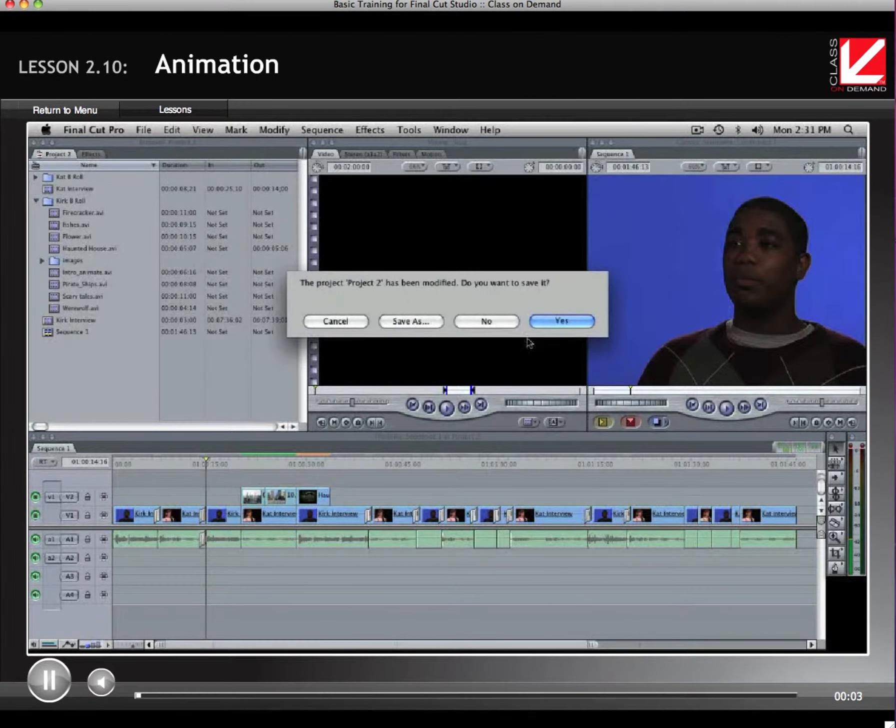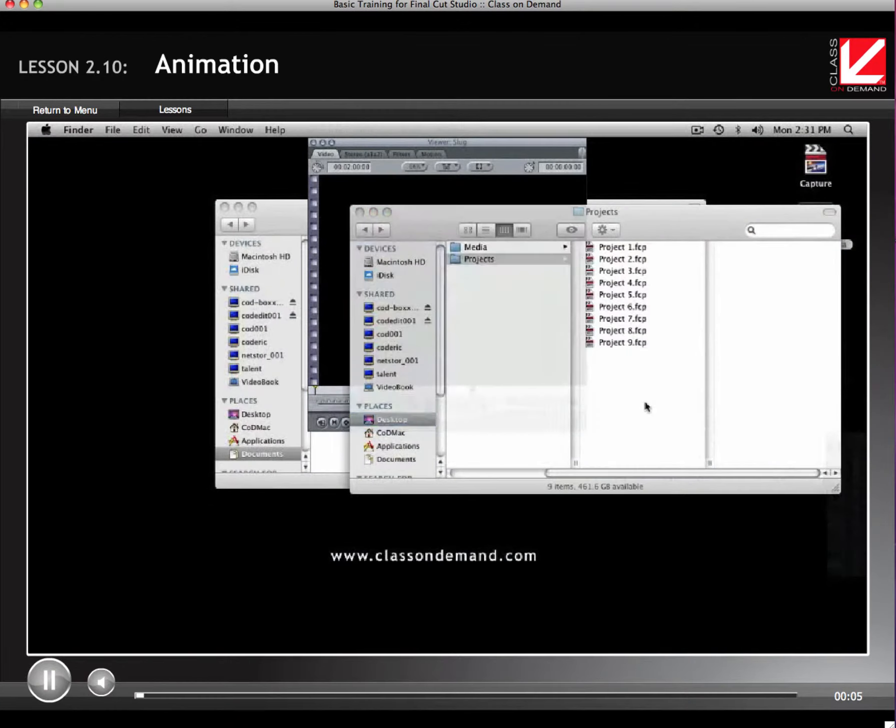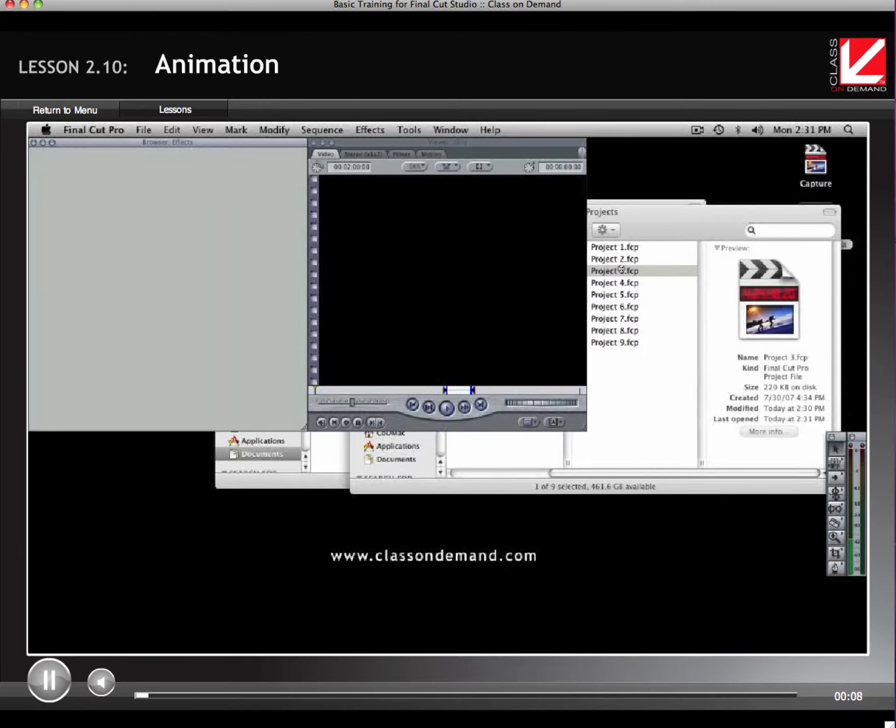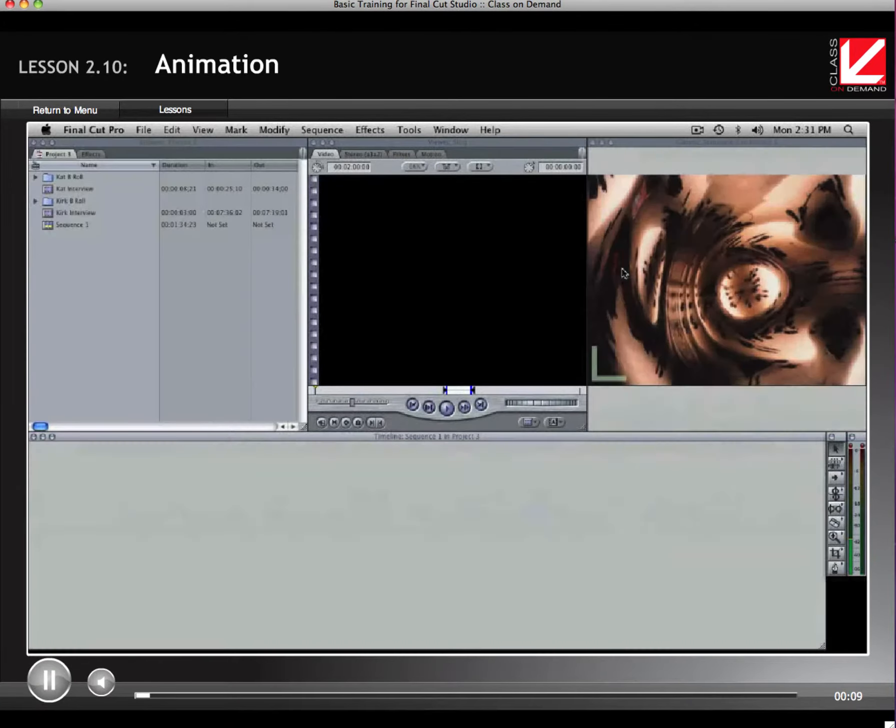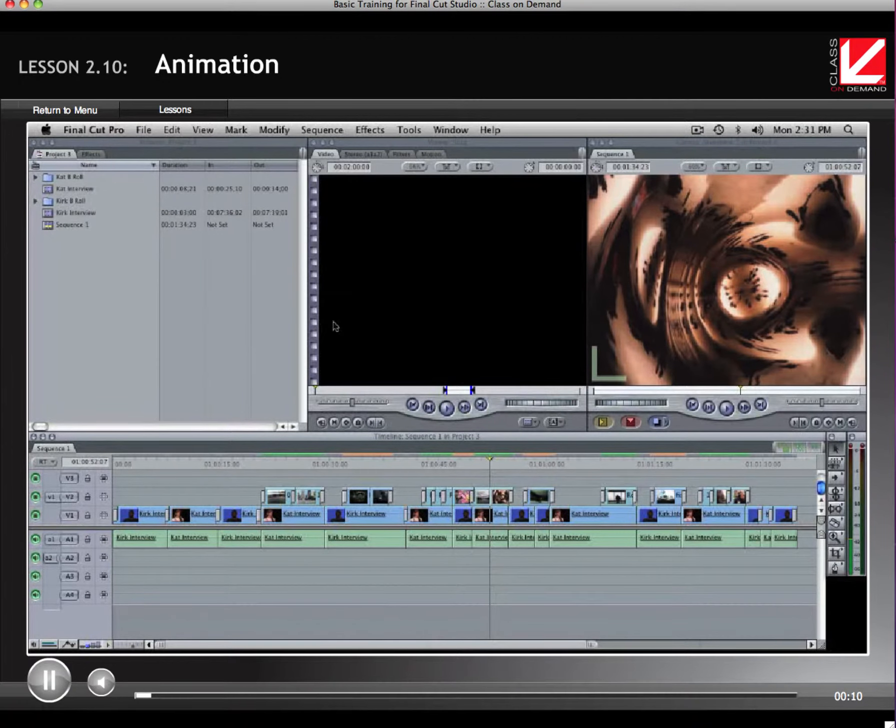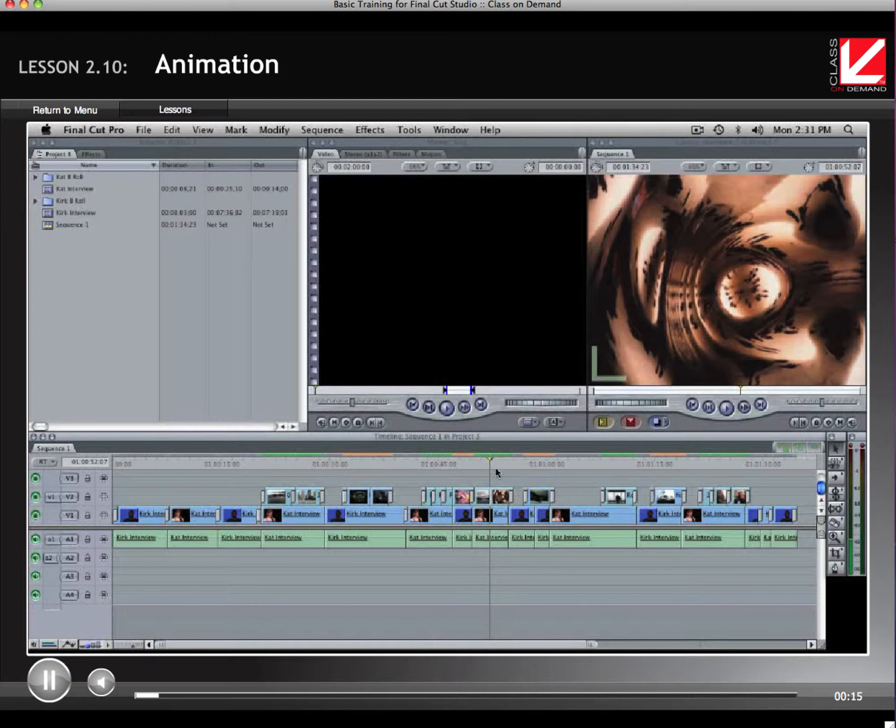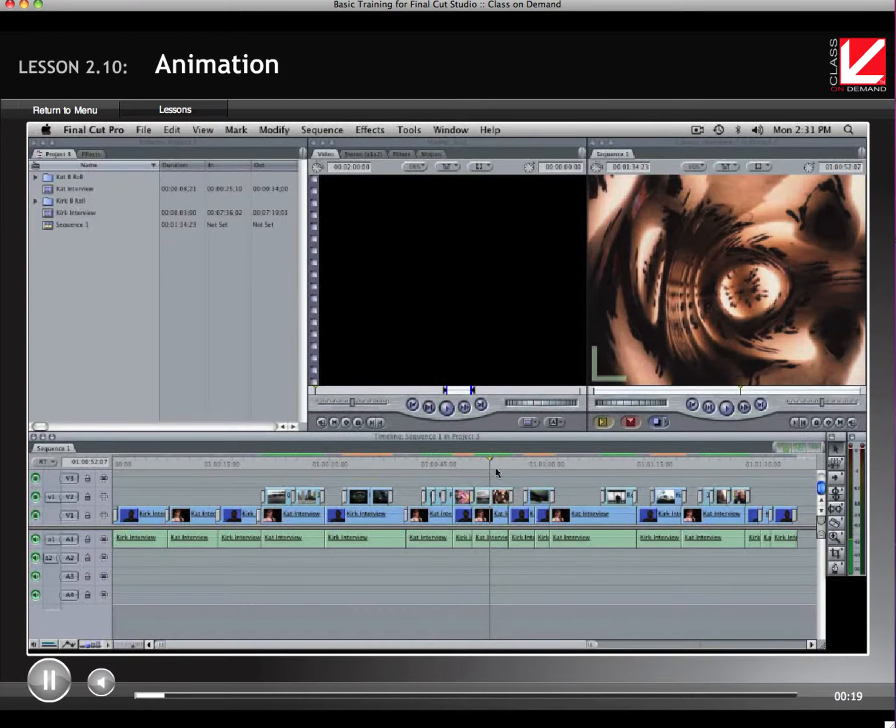For the project, we're going to open up project number three. So from your projects folder, project three, and it should come up like this. Remember, if you need to reconnect the material, you can go back to the section on trimming. At the beginning of the section on trimming, I describe how to do the reconnection process.